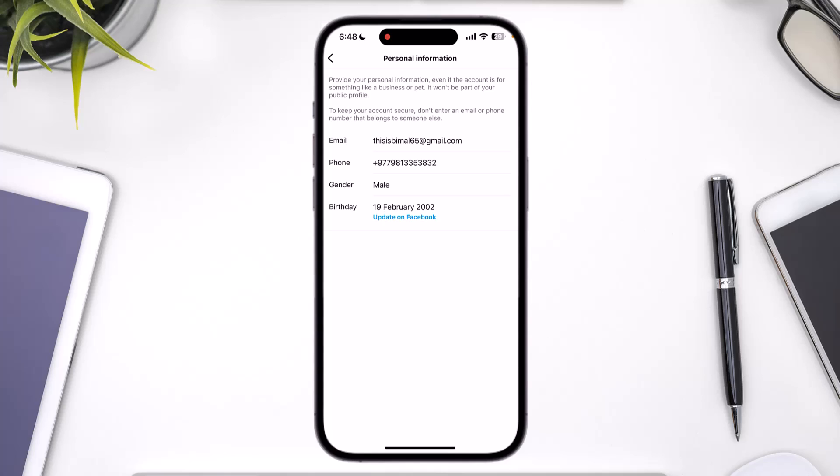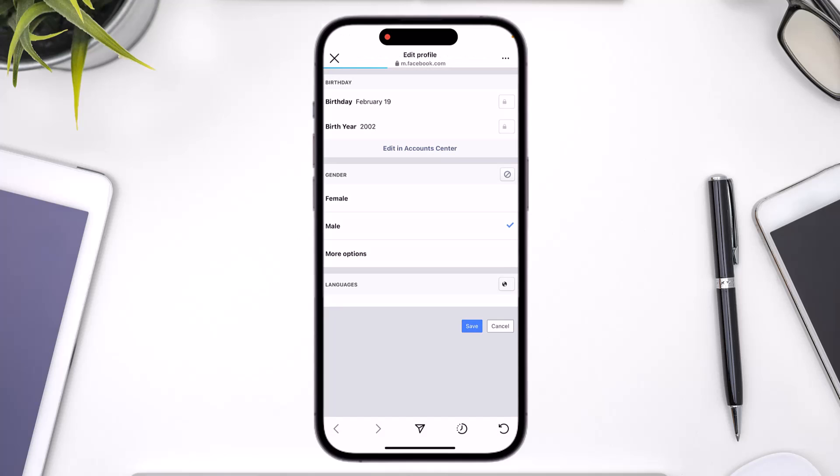If your Instagram account is linked to your Facebook account, right under your birthday you'll find a blue button labeled 'Update on Facebook'. If your Instagram is not linked to Facebook and you want to change your birthday, you can just select that option and change your birthday directly. But if linked, tap the 'Update on Facebook' button.